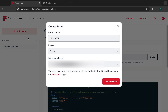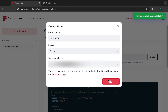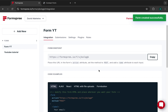Click 'Add New' to create your form. Put in a name — I've added 'form YouTube' here — and assign it to a project. If you don't have a project, click New to create one. The form submissions will be sent to the email you used during sign-up, so use an email you check regularly, especially if this is for a client's website.